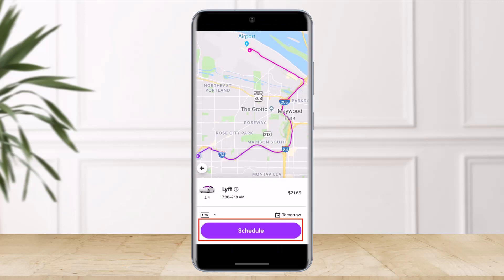Just tap the Schedule and Pay button. You can cancel or update your schedule at any time before you are matched with a driver, without a fee. And that's all it takes to book Lyft in advance.